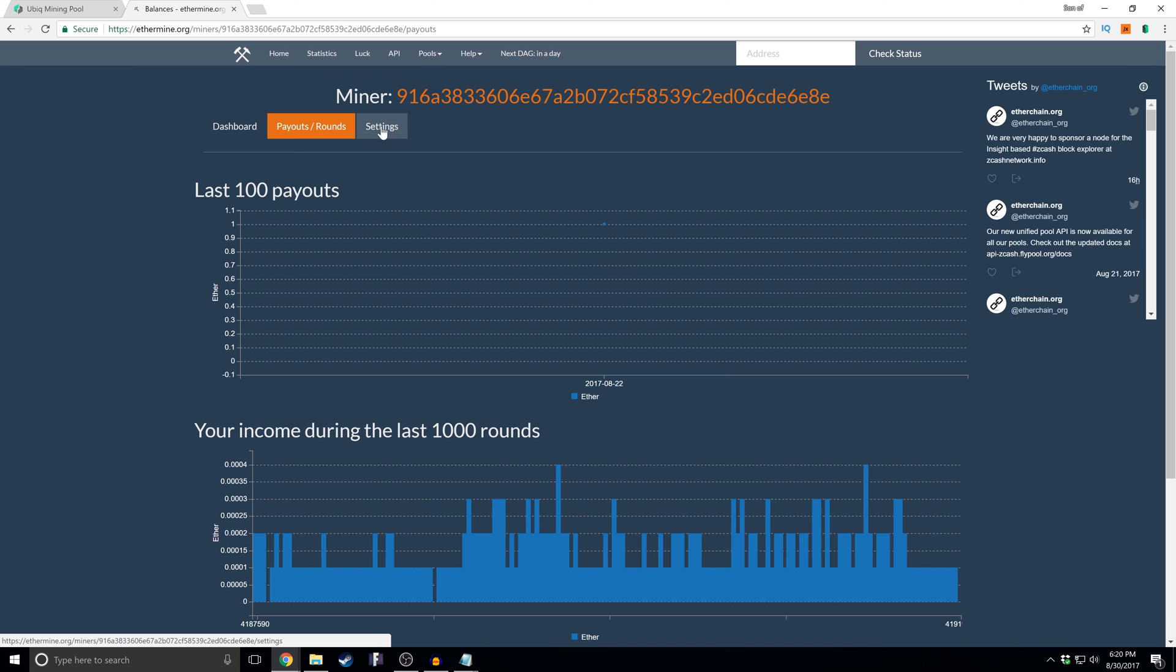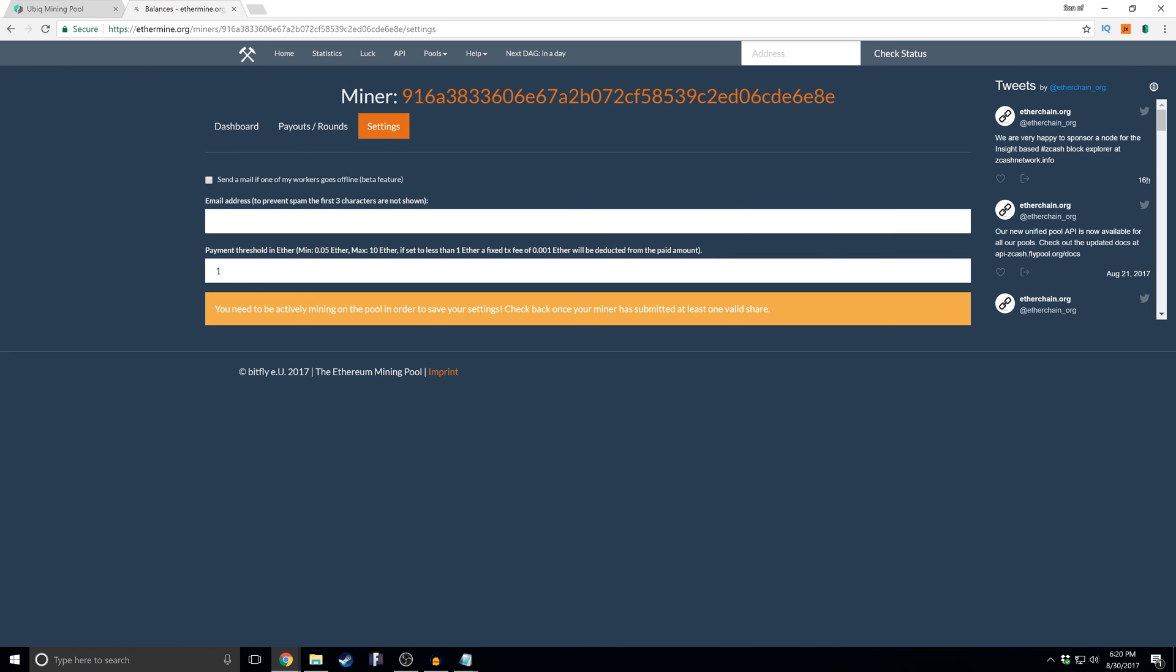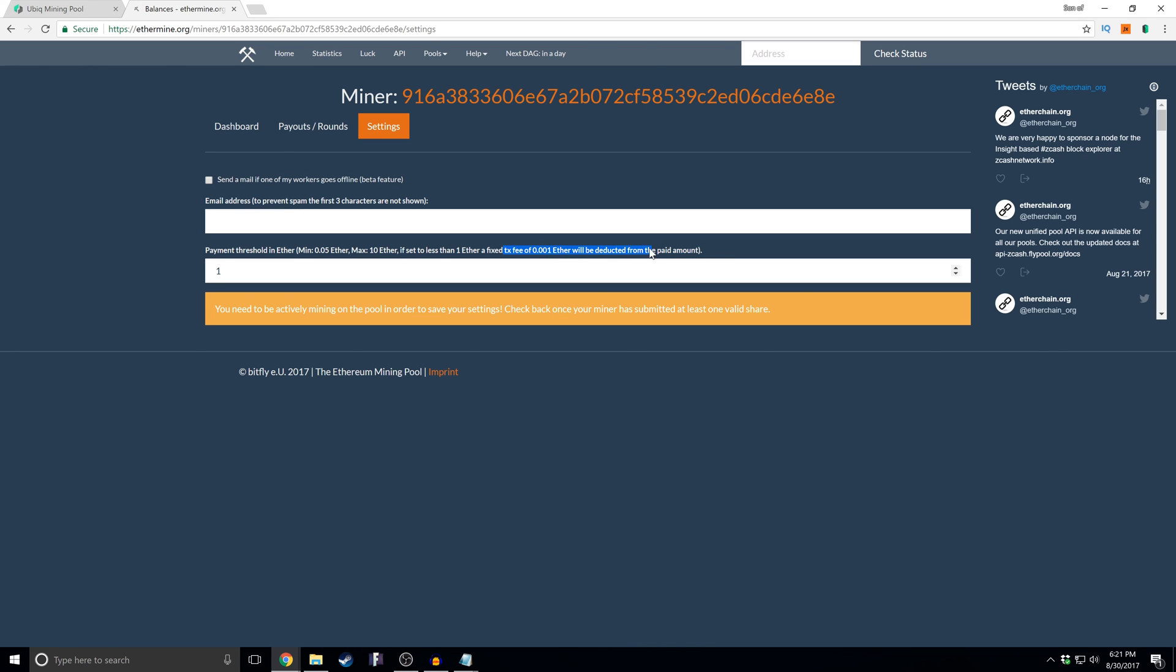Here's what's interesting about Ethermine is you have settings and you can change the payment threshold here. And here's the minimum. The max is 10. But if it's set to less than one Ether, there's a tax fee. So you want to be cognizant of any tax fees that might be incurred when adjusting your payment threshold.